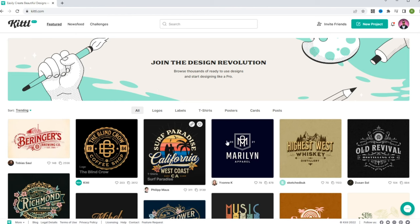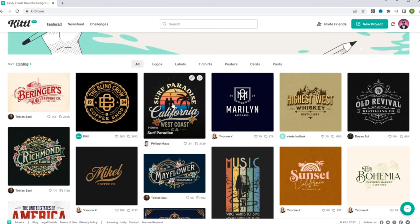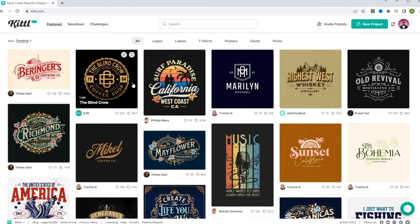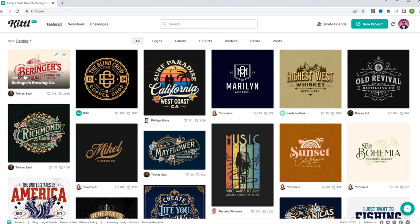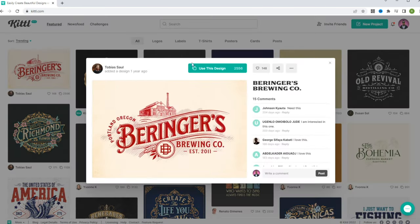Here we are on Kittle. Other creators on here have their design templates available for you to use, and at the same time Kittle also has their own templates. What's cool is they actually look good — some websites have templates that you can edit but they don't look as good as this. Check out how sick this design looks. If I click 'use this design,' I'll show you what's cool about it.